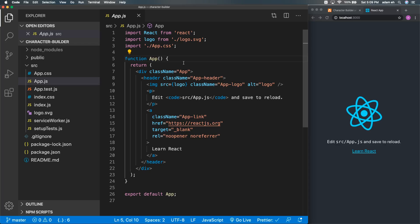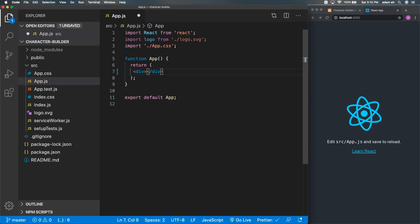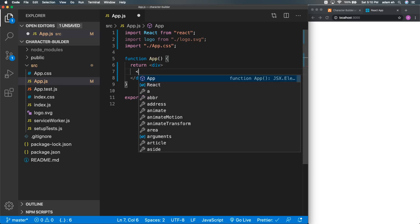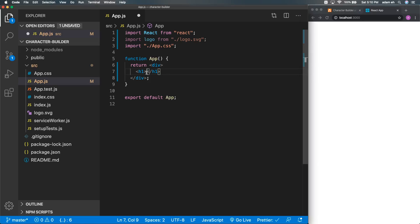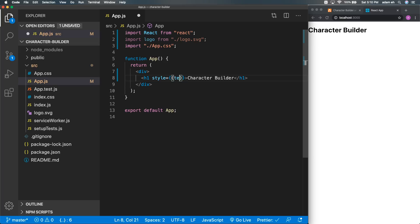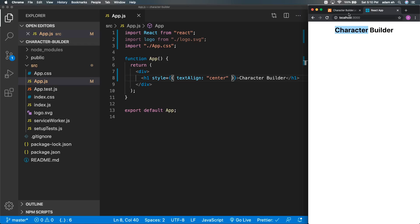Once we're inside app.js, I'm going to delete all of that default HTML and add a div. Our page will react by just being blank — we don't need that default stuff anymore. I'll create an h1 and, following our mockup, add the text 'Character Builder'. To center it like the mockup, I need to add a style using an object instead of a string as in typical HTML, so I'll set textAlign to center.